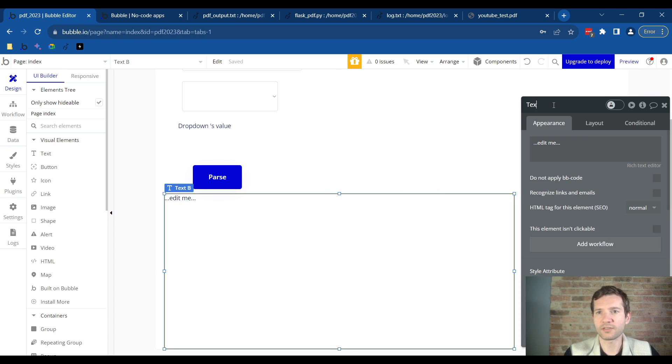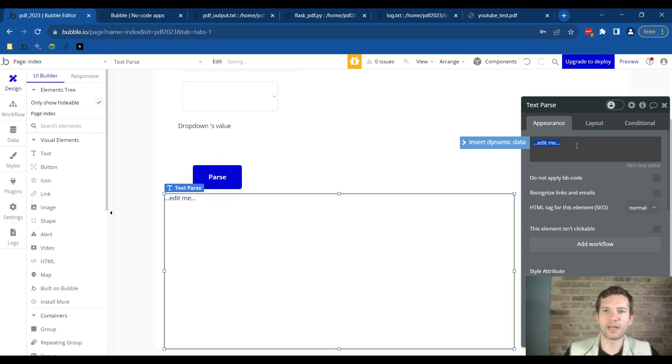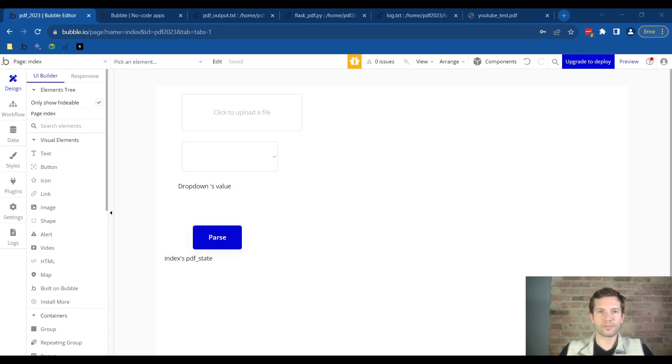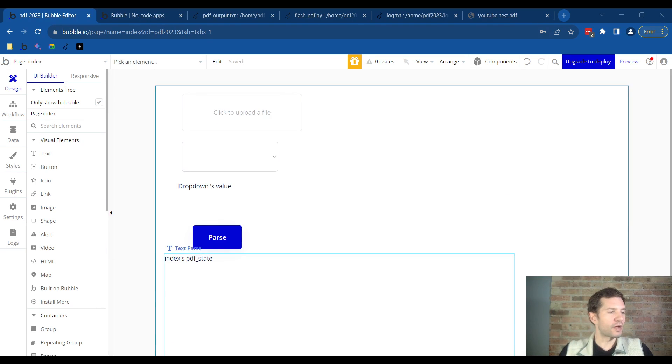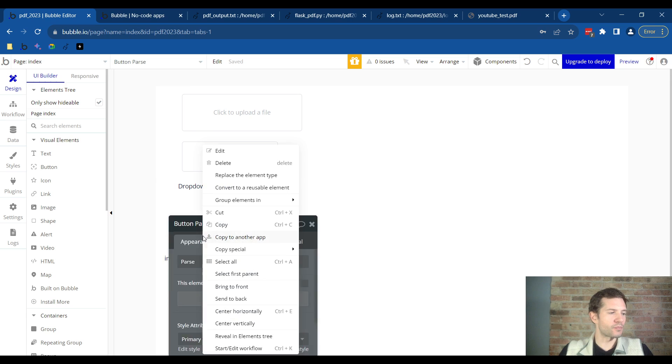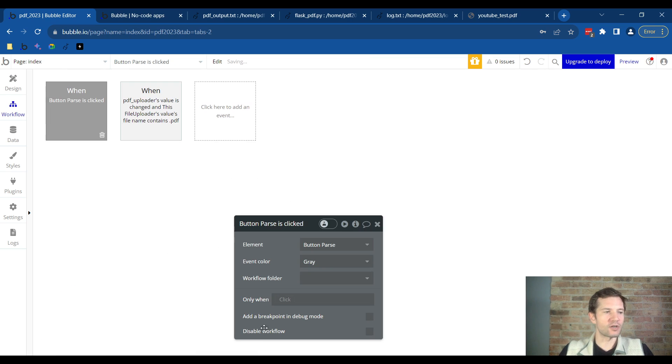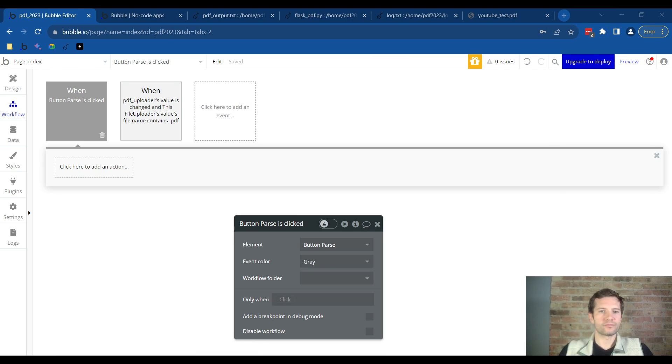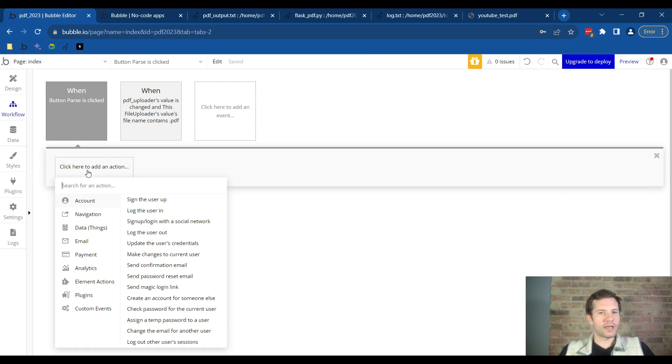I'm going to leave it this size for now. We'll call it text space parse and the edit me we'll leave it alone. We're almost there. You'll right click the parse button, the blue button, and we want to start or edit workflow. Now we will click add action and type in the word API.